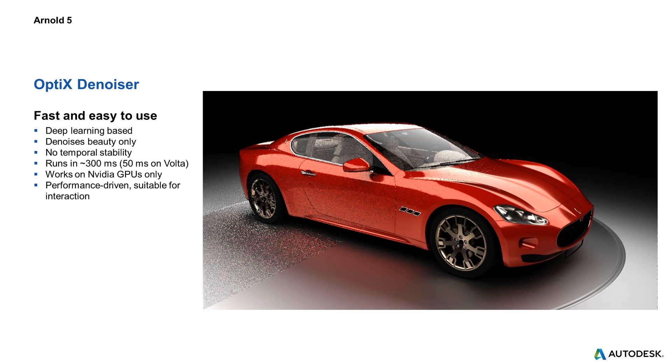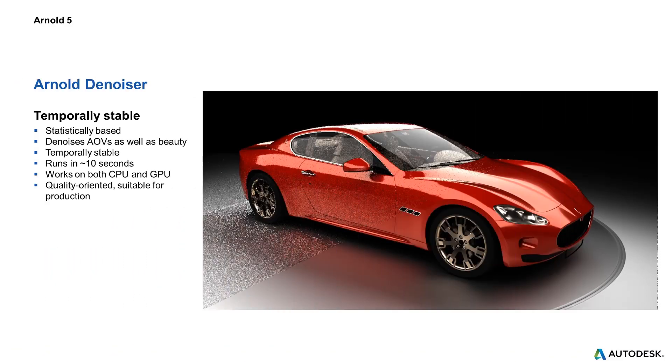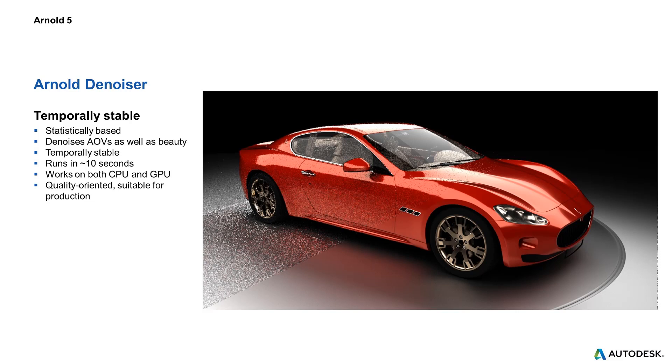For this case there is also a software Denoiser, an Arnold Denoiser, which is temporarily stable, which means you can Denoise sequences, image sequences with it. It takes a little bit longer to run, around 10 seconds, and it Denoises all kinds of AOVs. So you can Denoise the final image, the beauty pass, or the AOVs as separate images.